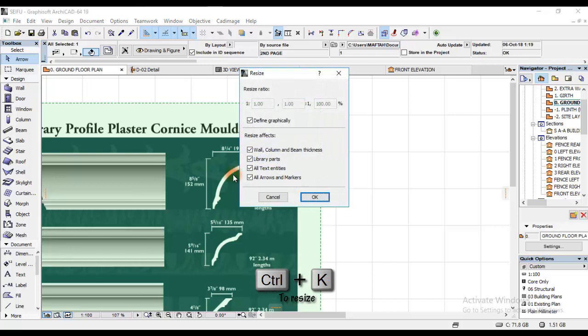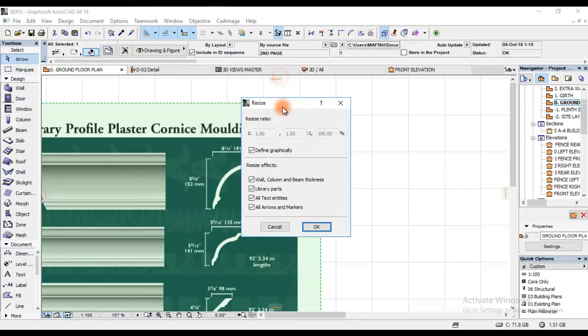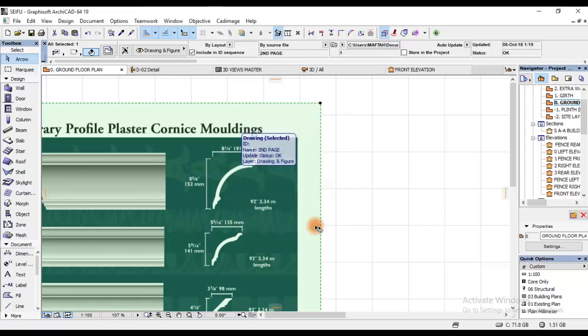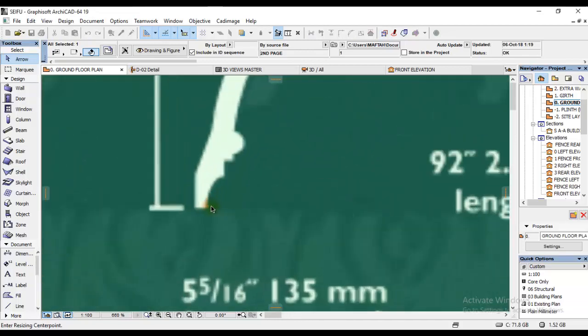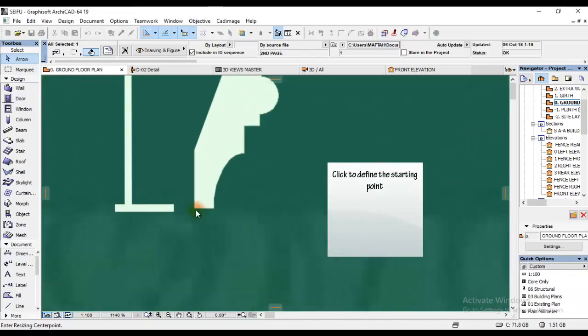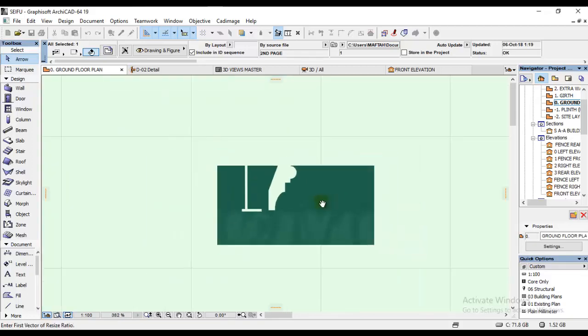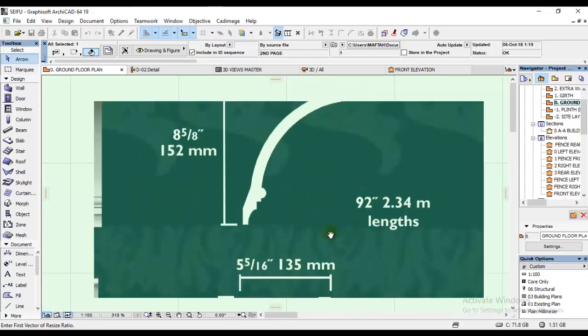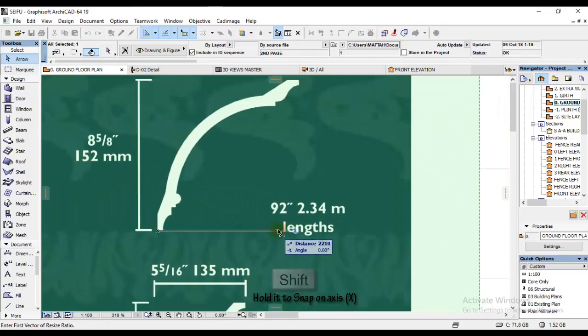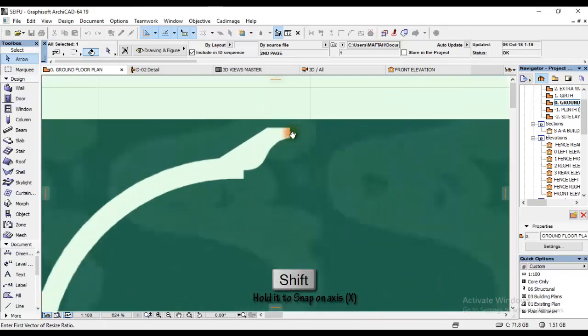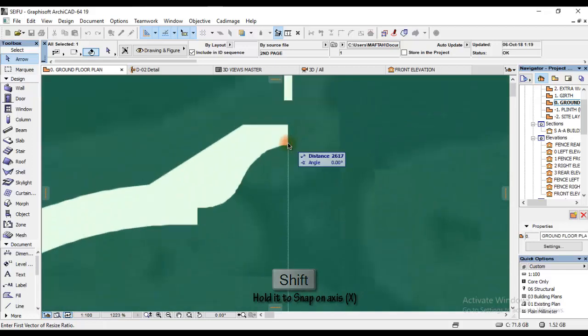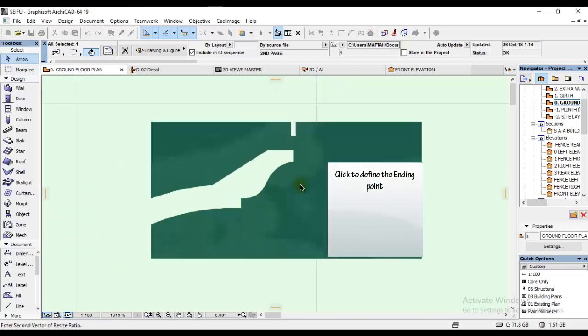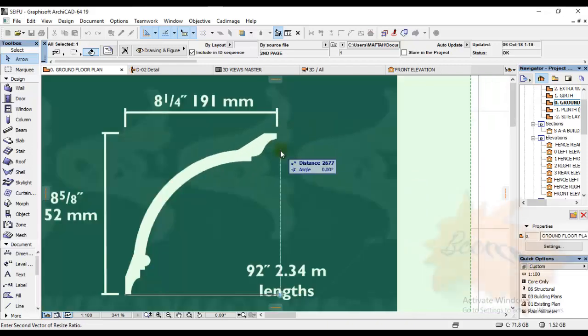A small window pops up that says resize at the top. I'll use Define Graphical, and then I'm going to click OK as you see on your screen. Then I'll pick the starting point of the scaling or resize. After clicking there, I'll hold Shift to move on the x-axis, and then I'll pick this point here.